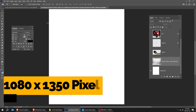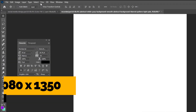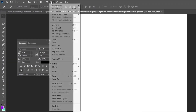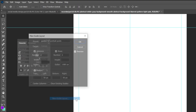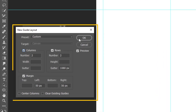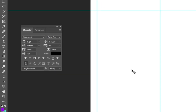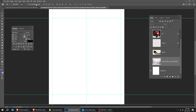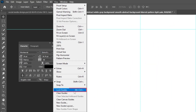Create a new document, size 1080 by 1350 pixels. Now go to View and choose New Guide Layout. Follow these settings and press OK. Then go to View again and choose Lock Guides.